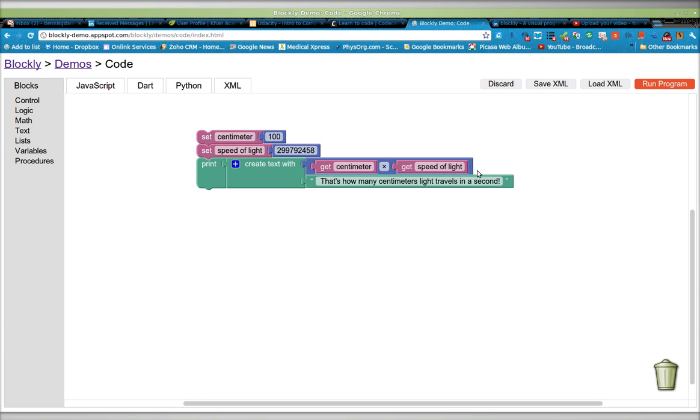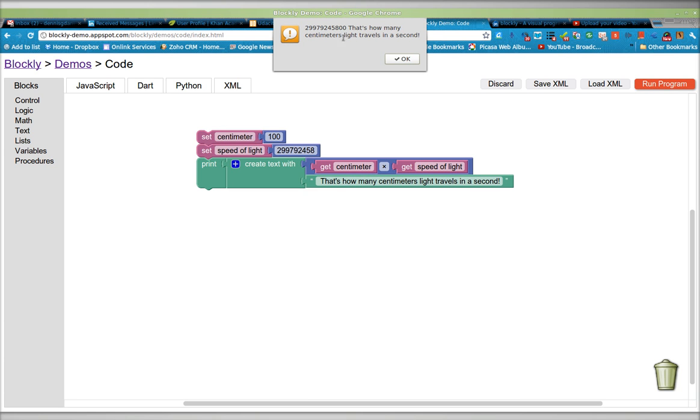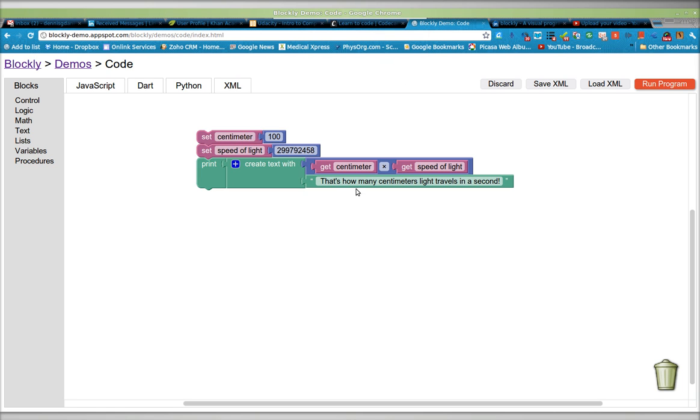the text right here. I run the program and you can see I get a pop-up. That's how many centimeters light travels in a second. And that's what I have here.